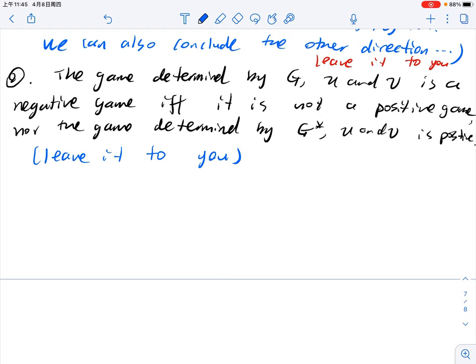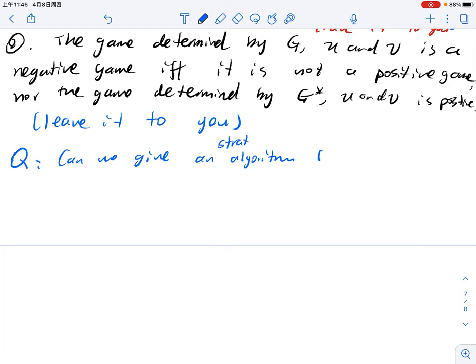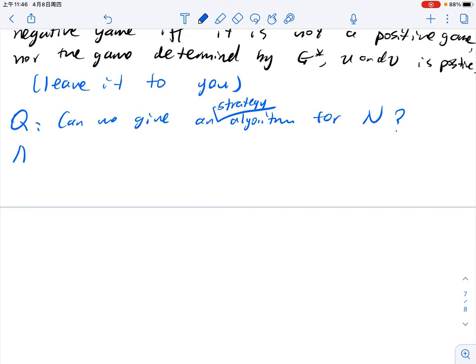The initial question is: can we give a strategy algorithm for N when there is a winning strategy for N? The answer is: no easy description so far. It is a good question for you to consider whether you can construct some graph-theoretic description for the strategy, just as we did for P. Okay, I will stop here. Next time we will continue the study of trees. Peace.